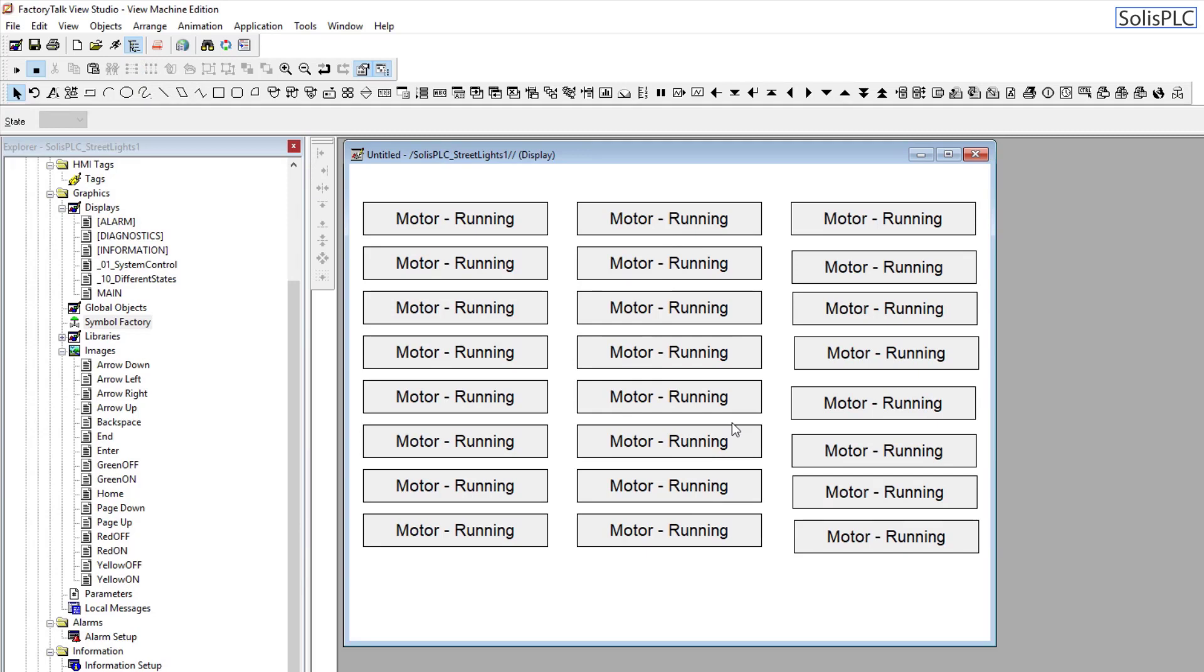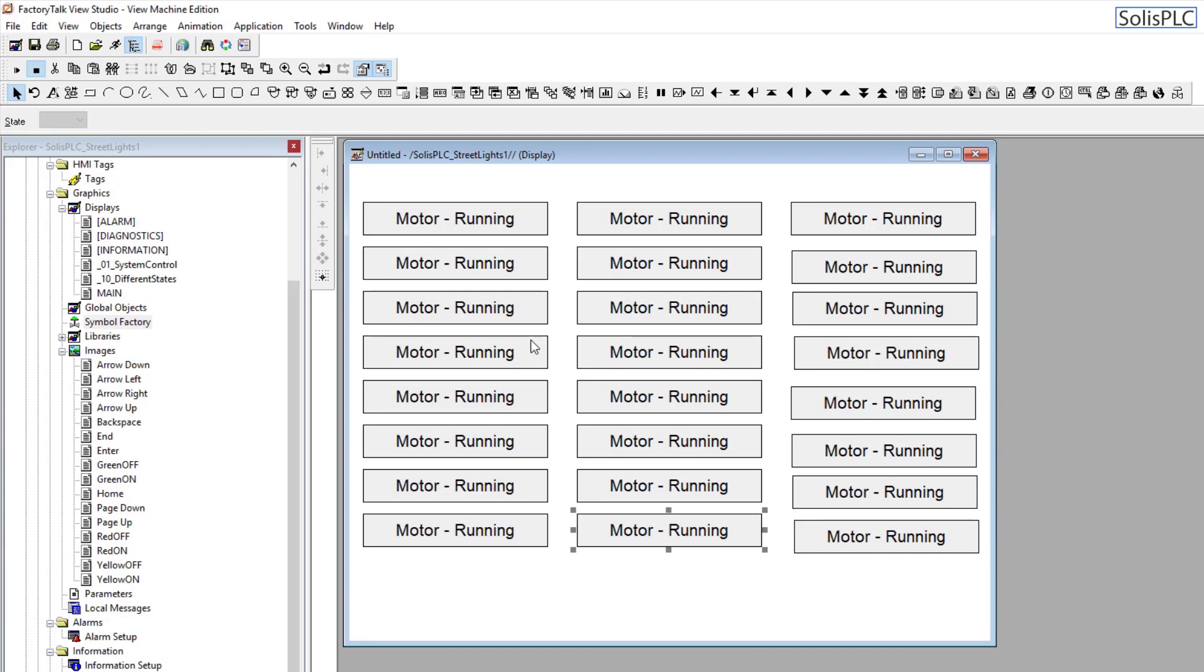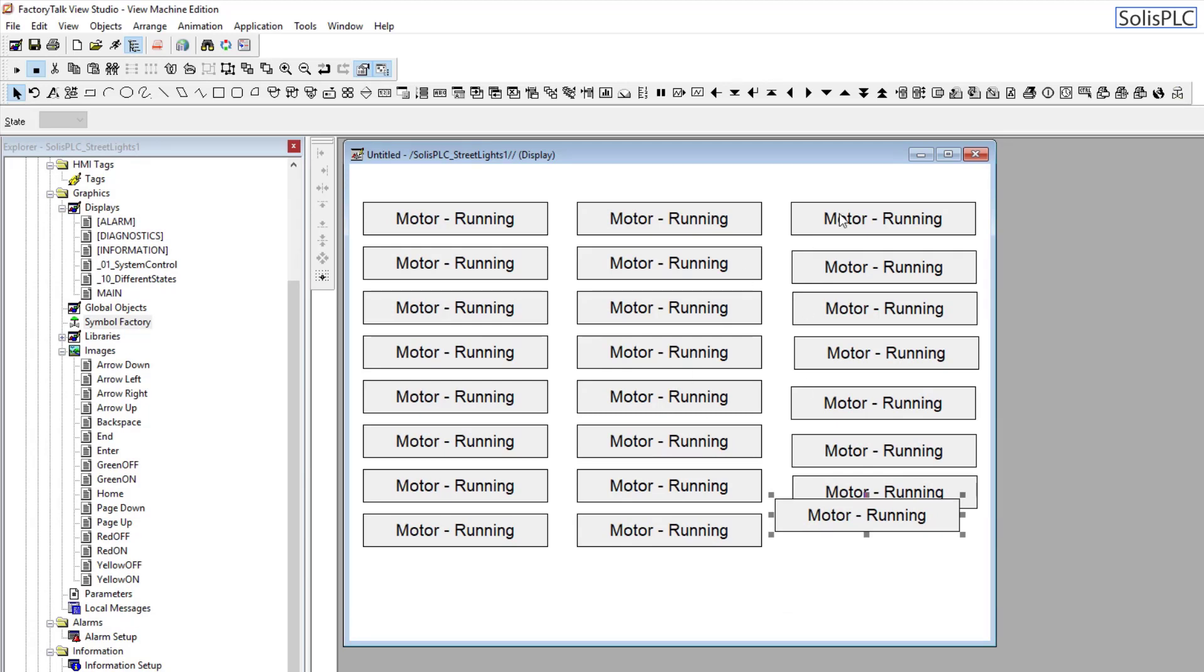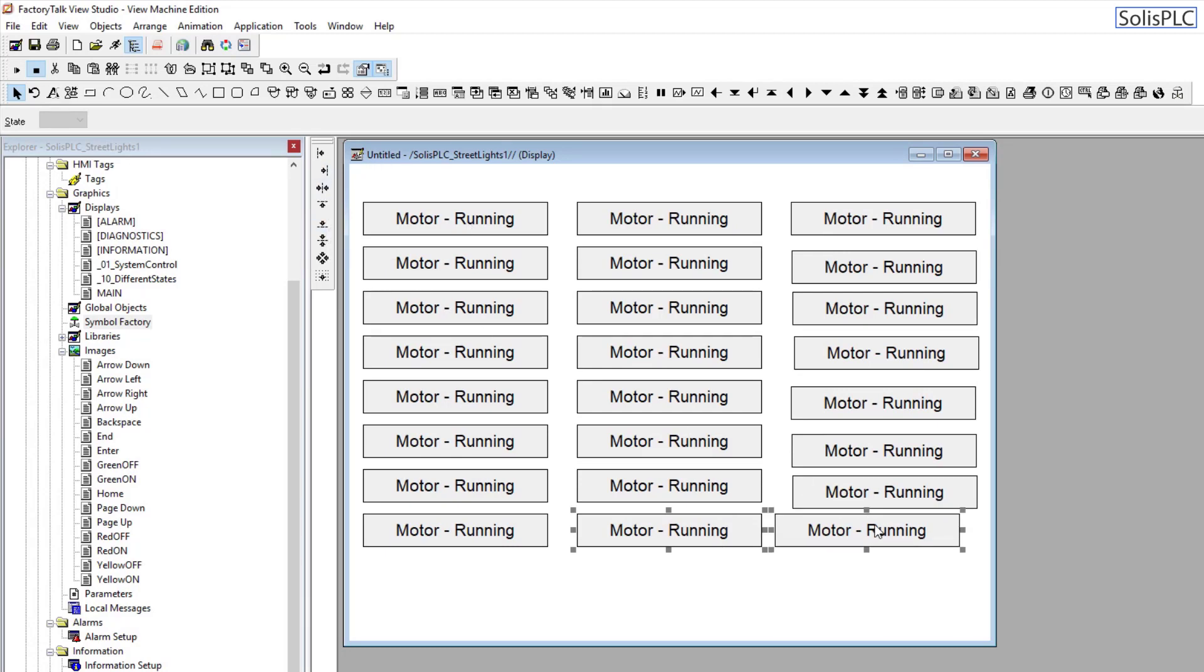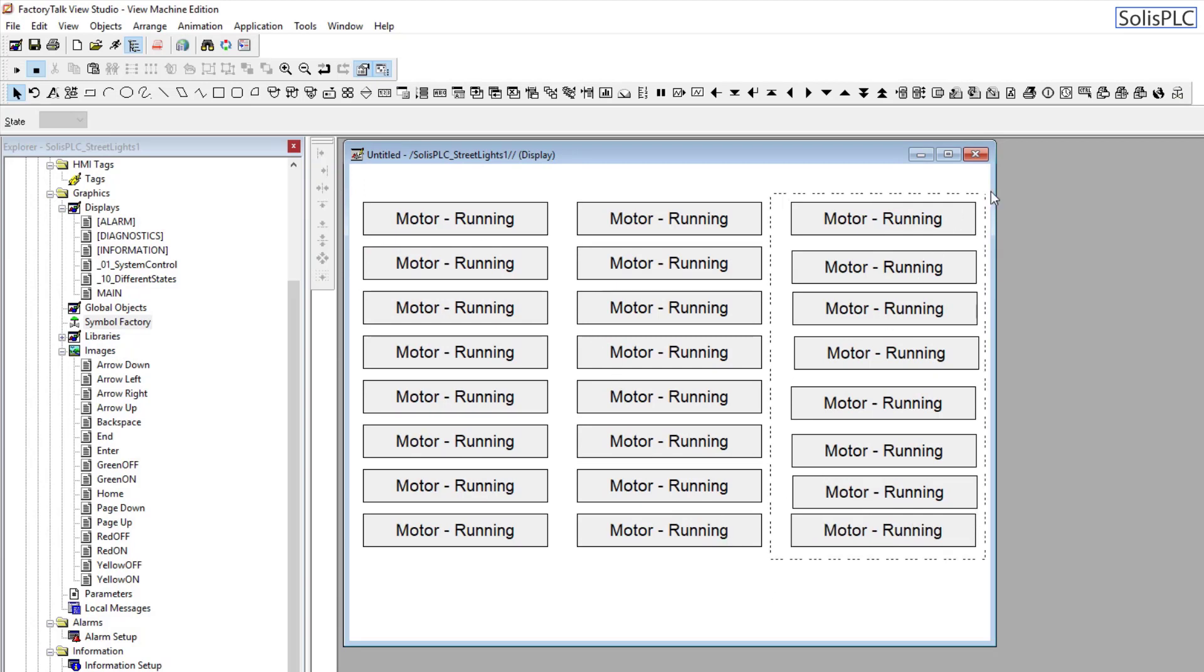So the Space Vertical is going to do essentially the alignment based on the top and the bottom object, just like Space Horizontal is going to be based on the leftmost object and the rightmost. Now, we know that this one needs to be positioned. So what I leverage is the other ones that have been aligned. I can just select the two of these and I'm going to do Align Bottom.